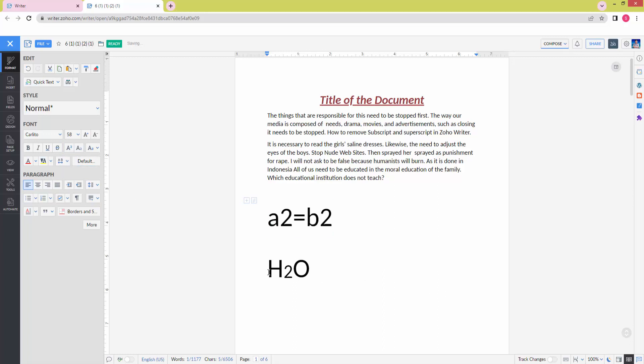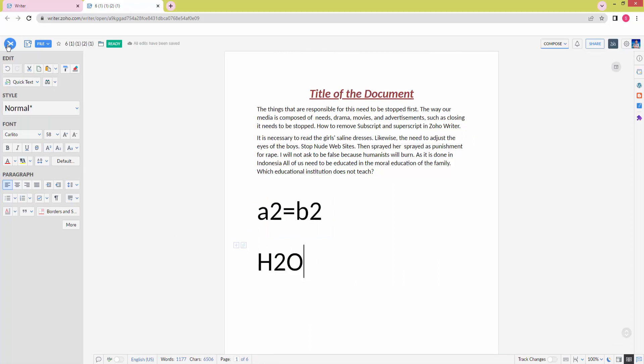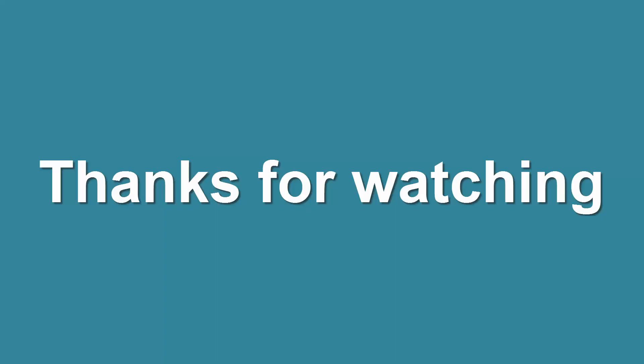Now we can see we removed the subscript and superscript in Zoho Writer very easily. I hope you enjoyed my video. Please like, comment, share, and subscribe to my channel. Thanks for watching!